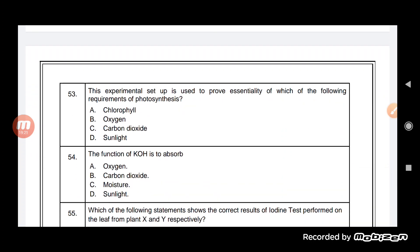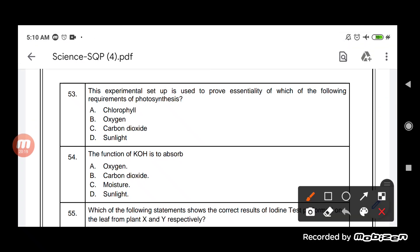The experimental setup is used to prove the essentiality of which requirement of photosynthesis — chlorophyll, oxygen, carbon dioxide, or sunlight? The answer is carbon dioxide, because potassium hydroxide KOH is used to absorb the excess amount of carbon dioxide. This experiment explains that carbon dioxide is essential for the process of photosynthesis.